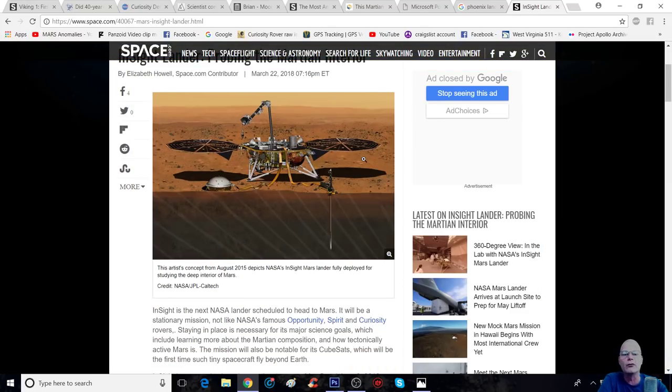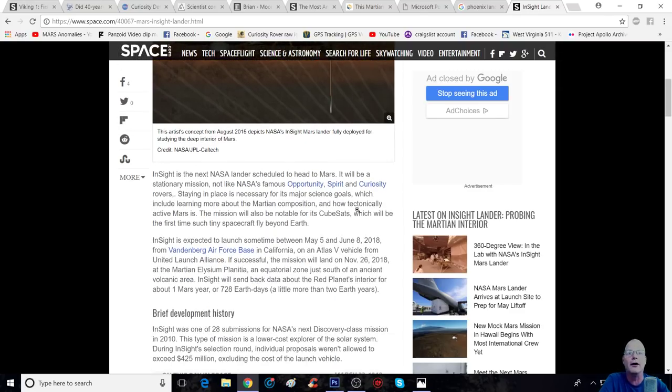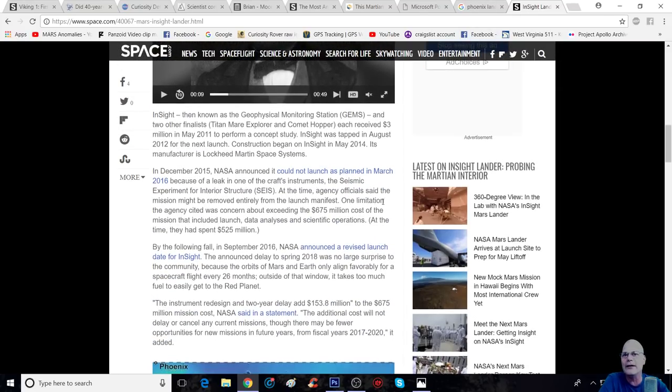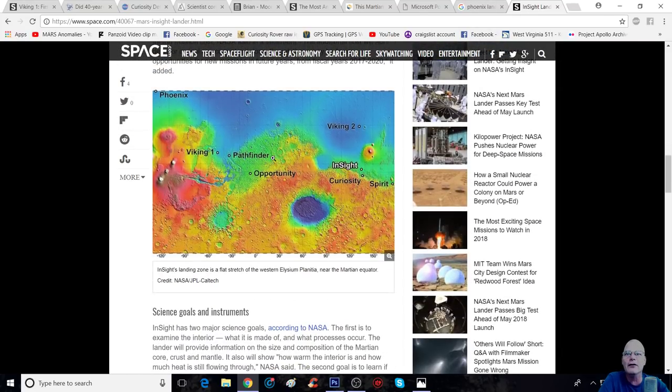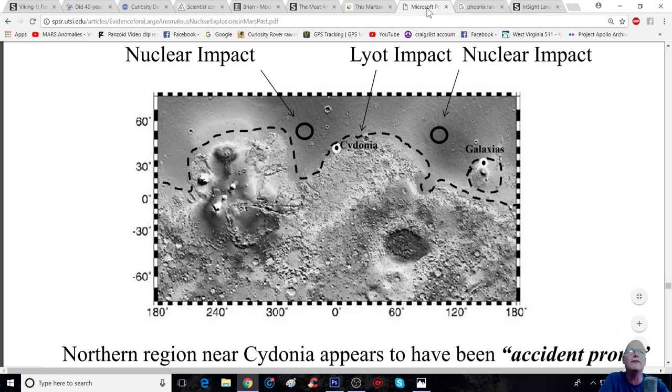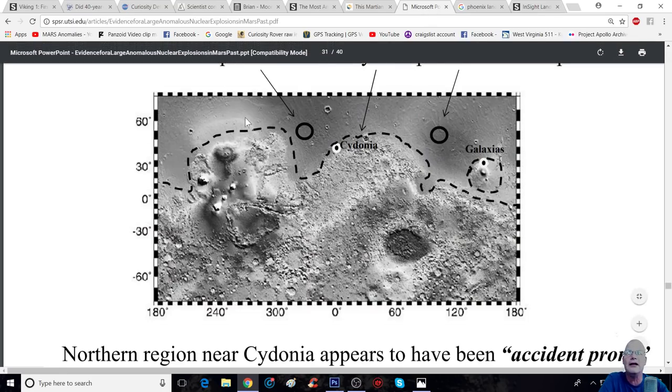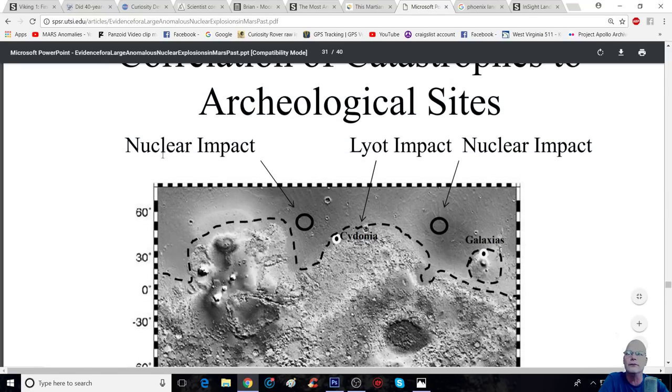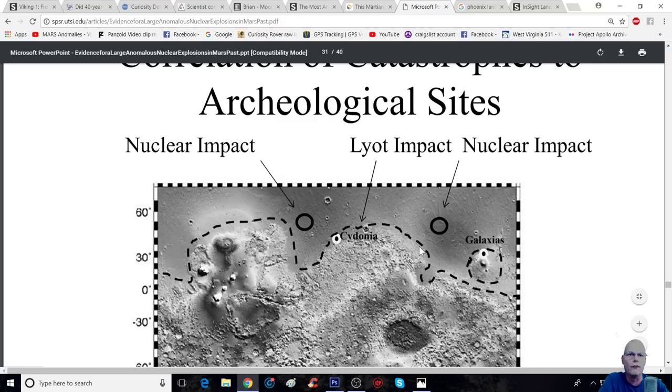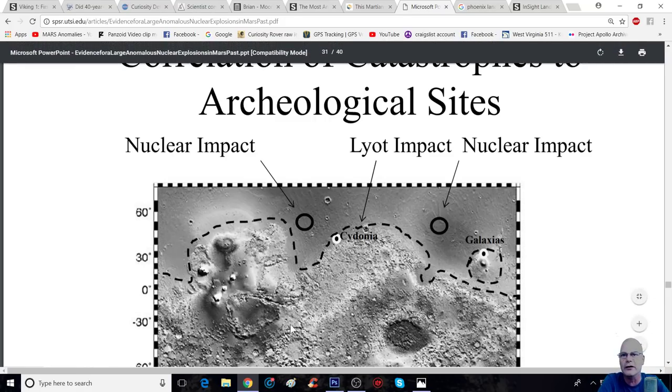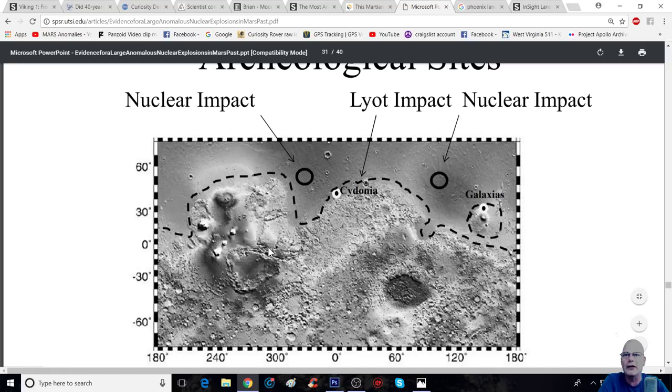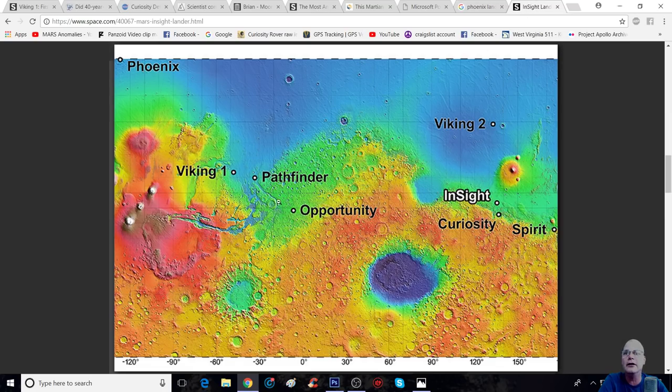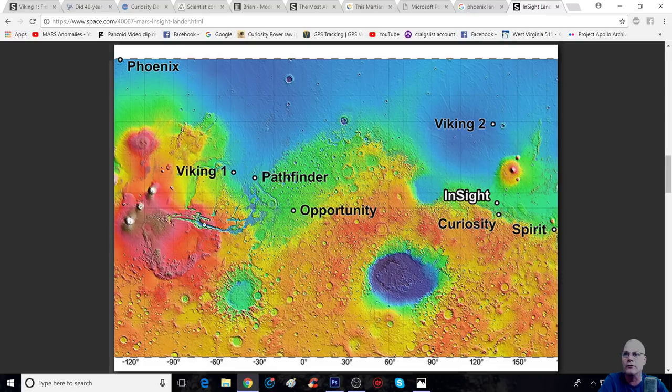Because I'm looking at this and I'm going, is it just mere coincidental, merely coincidental that all of these landers, these two landers here, the Pathfinder Lander, and, of course, you've got Rover, Rover, and then you've got the Rover.